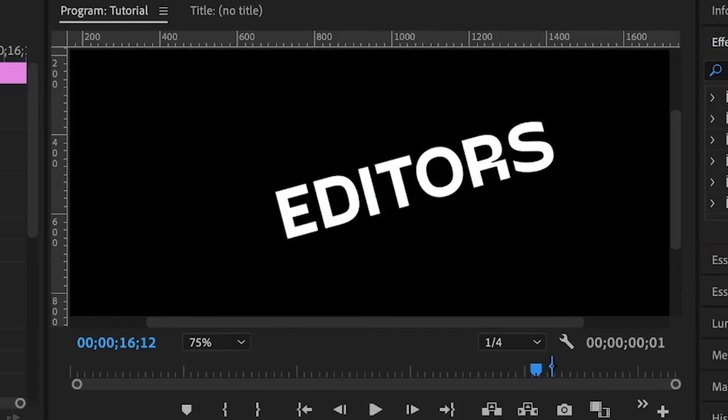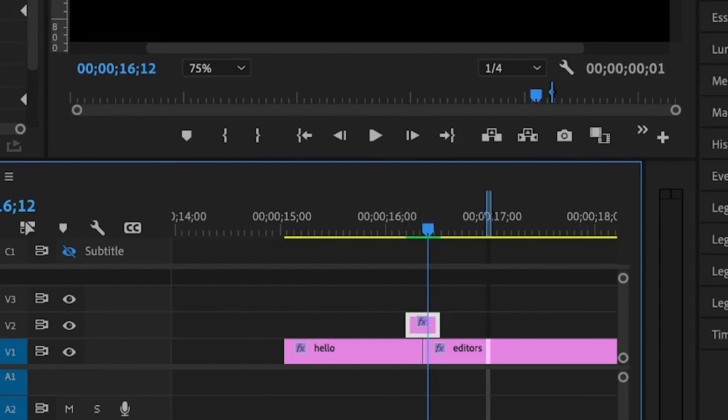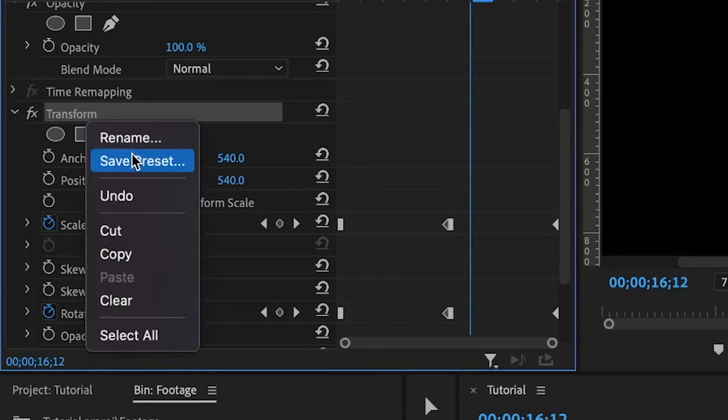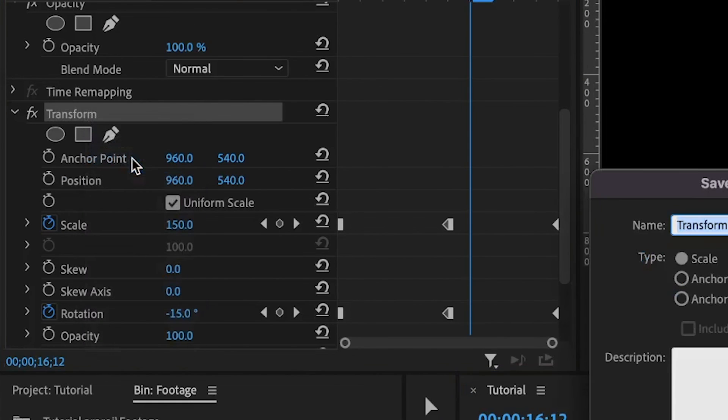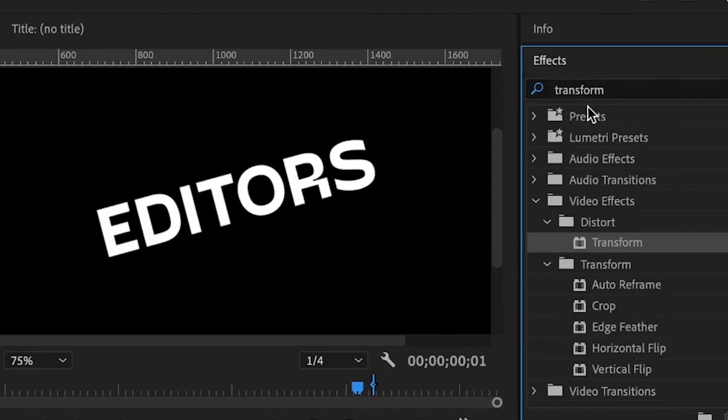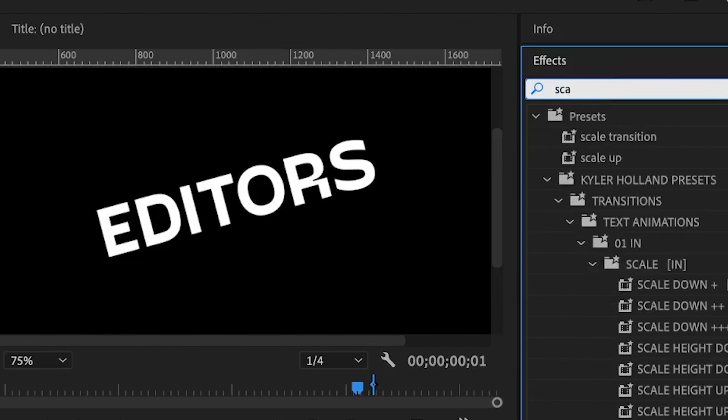Now we've seen that the transition is lovely and we want to save it for future use. Select the adjustment layer, then transform, right-click on it and go to save preset. You can give it a name - we can call this 'scale transition'. Go under the effects panel, search for the scale transition, and there you have it.